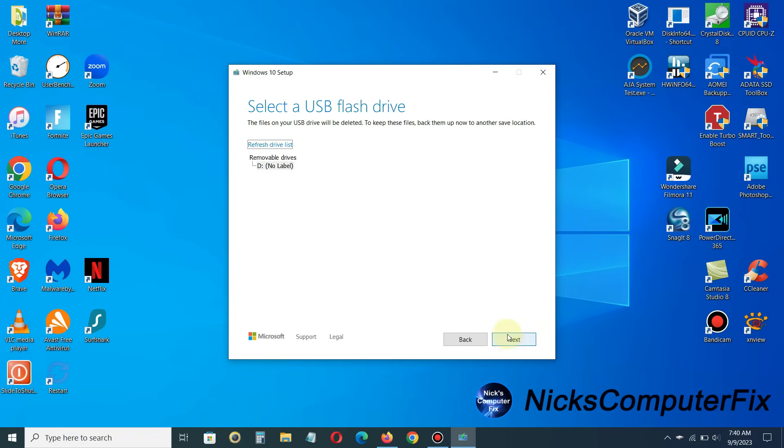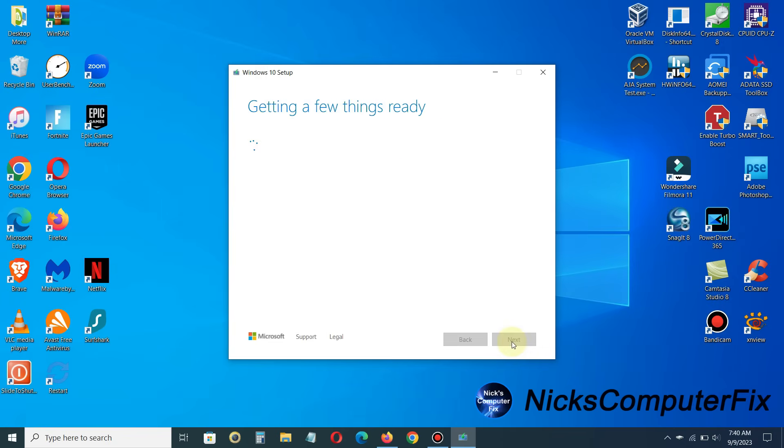At this point, select a USB flash drive, just in case you have more than one USB flash drive inserted in your laptop. It allows you to select the correct one. So choose which media to use, and hopefully you only have one USB flash drive inserted into your laptop computer. And once you click next, you'll get a few things are getting ready again.